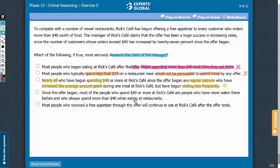Answer choice D says that most of those who are spending more than $40 are those who have never eaten at the restaurant and always spend more than $40 at restaurants. If this is so, it indicates that the offer has been able to attract certain individuals who are new to the restaurant, and hence it strengthens rather than weakens the conclusion that the offer has been a huge success. So let's eliminate this answer choice.